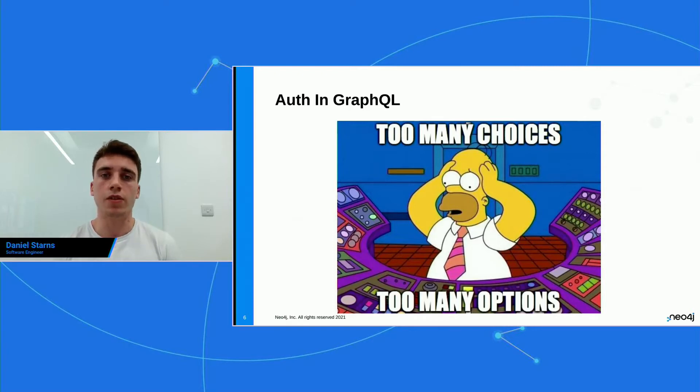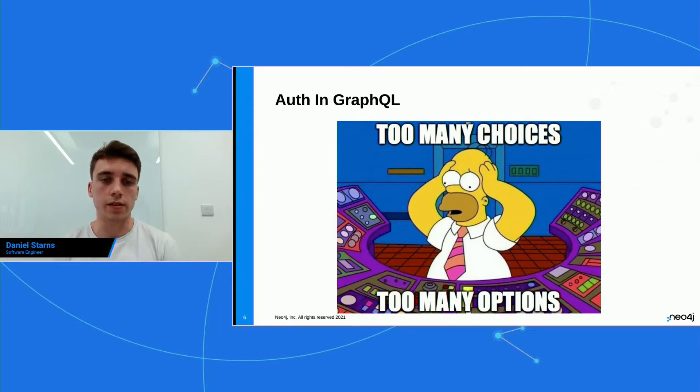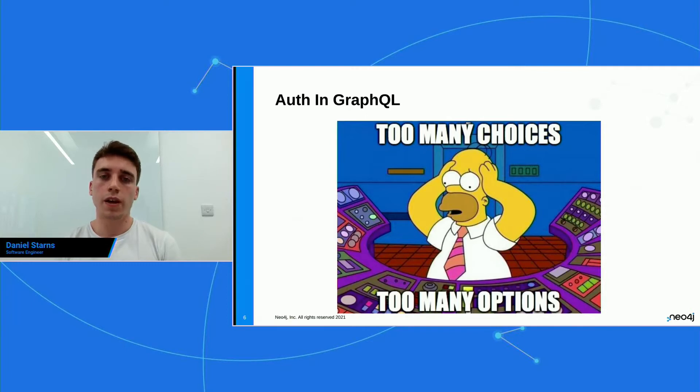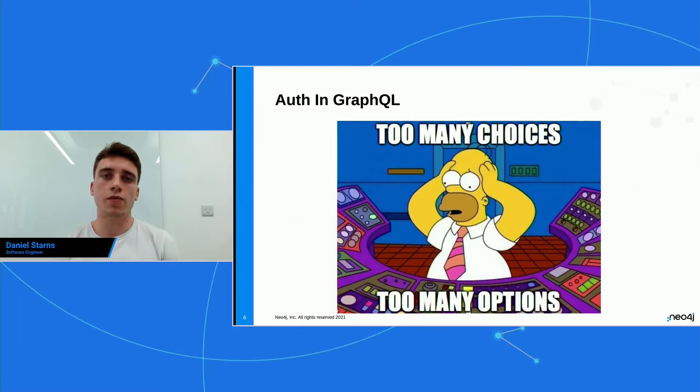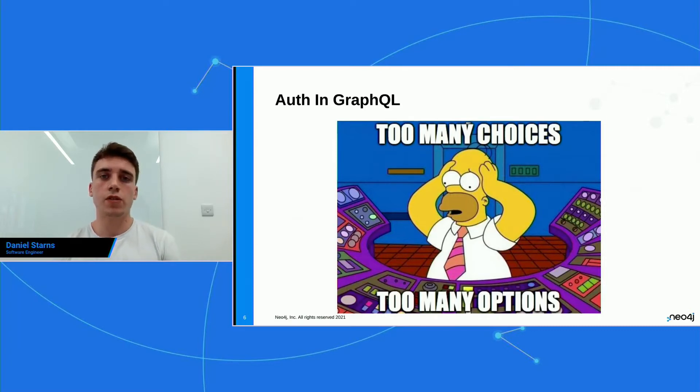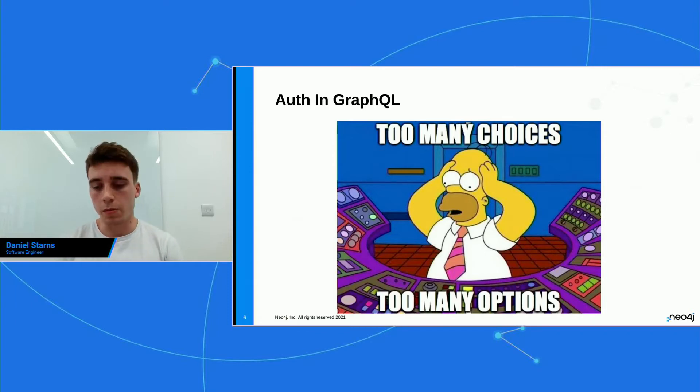And when I say the term auth, what I mean is authentication and authorization, and I'll split the differences up shortly in the slides. So as Neo4j GraphQL produces a single cipher statement, we can bake the auth into that cipher statement, meaning that you're still only calling the database once, and it's only one round trip to the database. Ultimately, this leads to better performance.